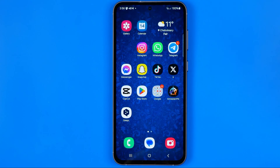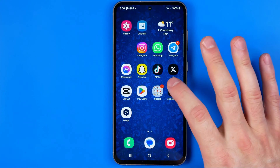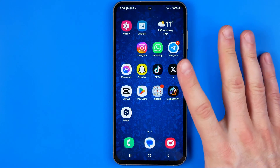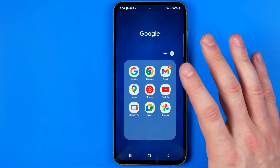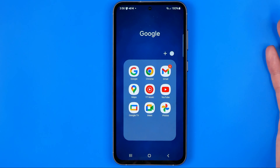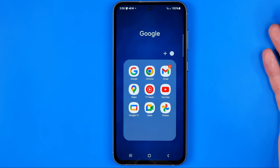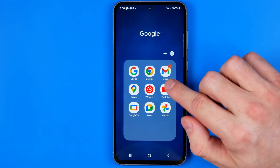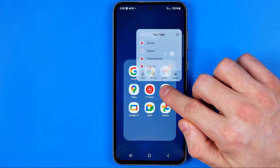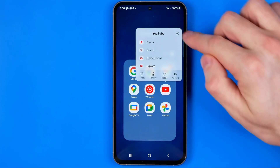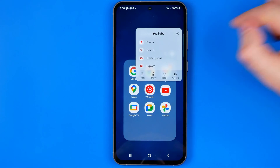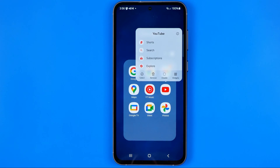Let's get started. First off, we need to search for the YouTube app icon on our home screen or in our app library. Once we find it, we need to long press on it until it shows us this pop-up, and here we have a couple of options.